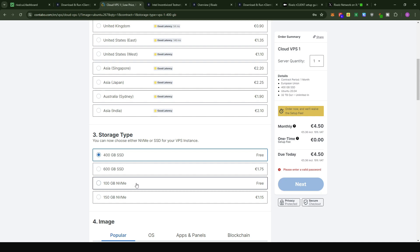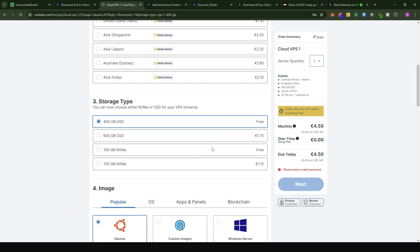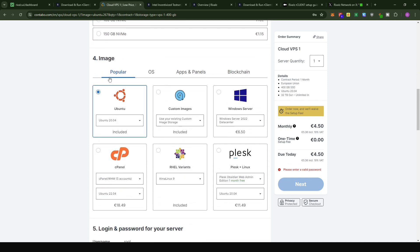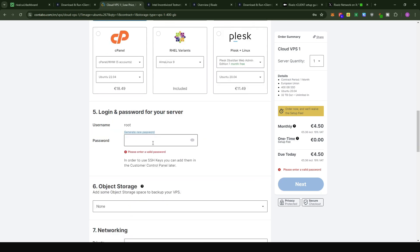The 400GB SSD chosen by default and free is more than sufficient. For the operating system, leave it as the default, which is Ubuntu 20.04. Very importantly, you will need to put in a password to connect to the VPS server. Make sure you keep this password — without it you would have to reset the VPS server.